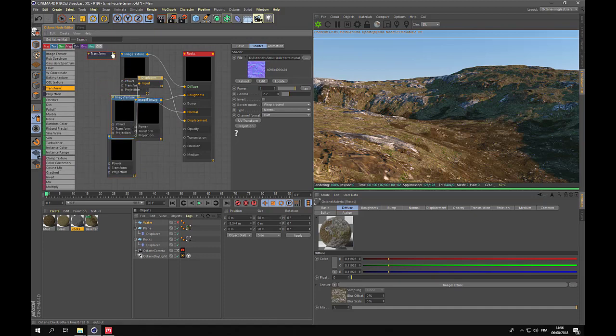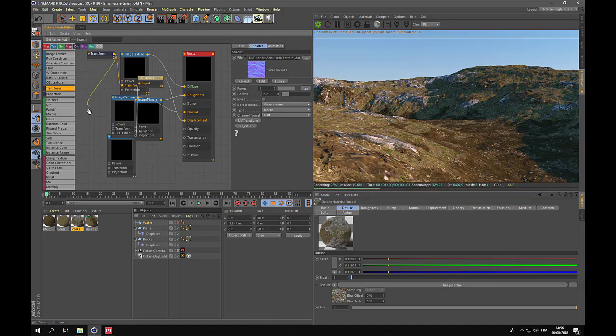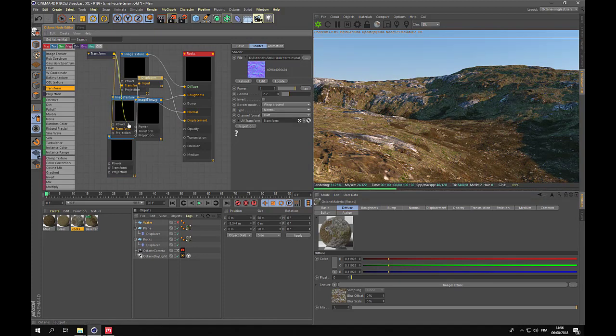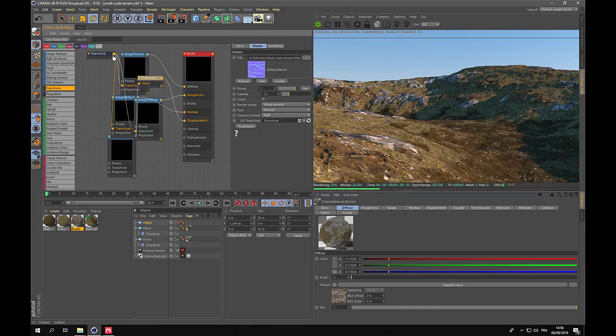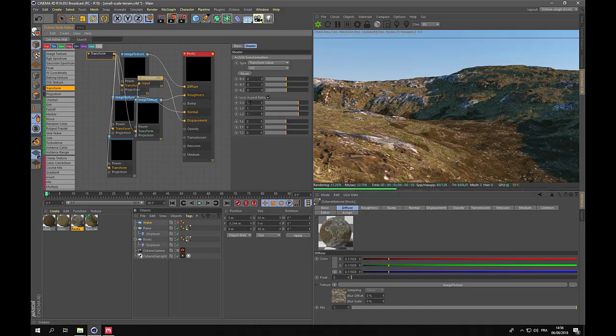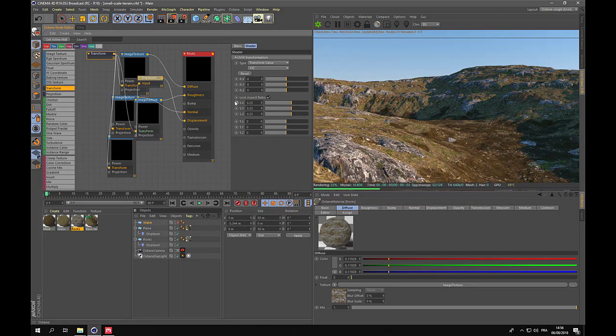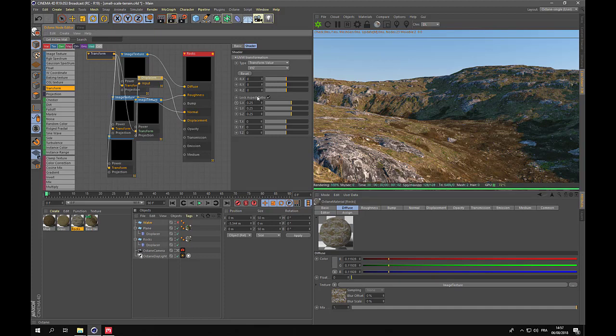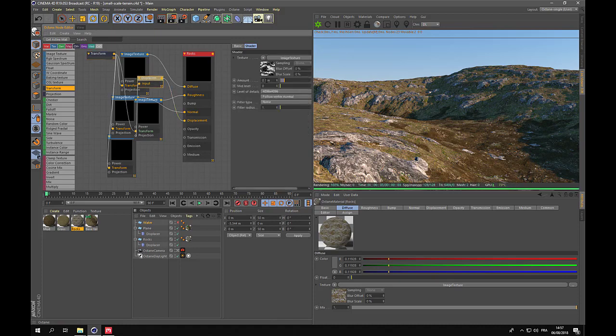We need to adjust the displacement after applying the transform node. Because changing the repetitions affects the displacement size a lot. So now we have a more suitable displacement on these rocks. Let's try to increase the displacement here to make the rocks appear in some more areas.